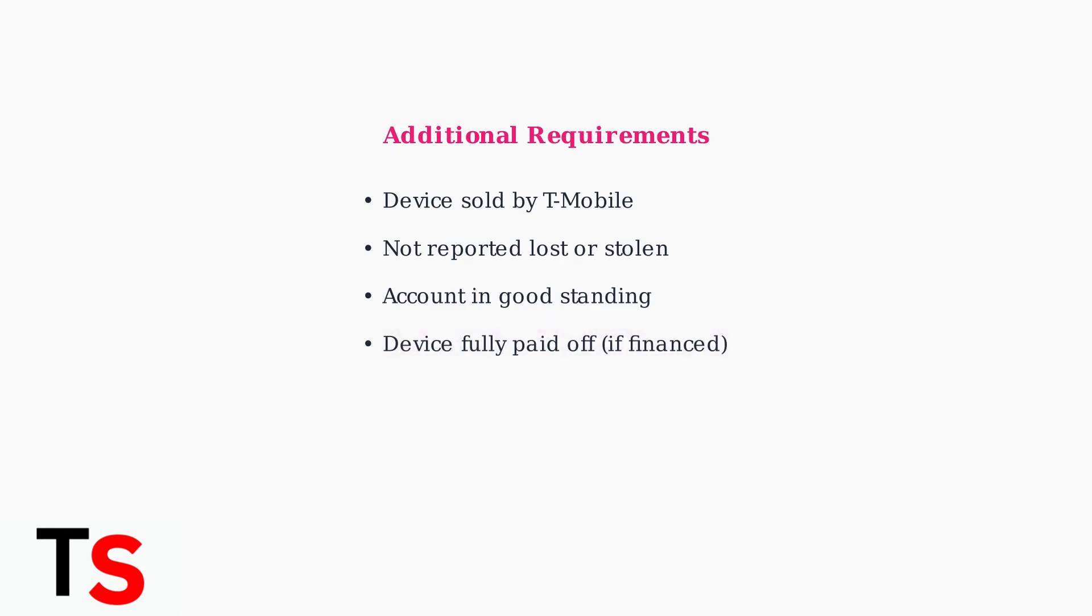If you financed your phone through an equipment installment plan, the device must be completely paid off before it can be unlocked. This is a critical requirement that many users overlook.